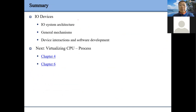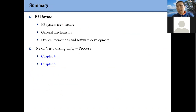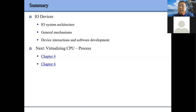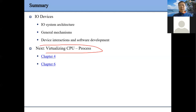That's all related to IO devices — I gave a very simple infrastructure. This part is also very important. If you want to know more, go to the textbook for the concepts, then go to the Linux Device Driver link to design some device drivers. Next, I'm going to talk about the process.